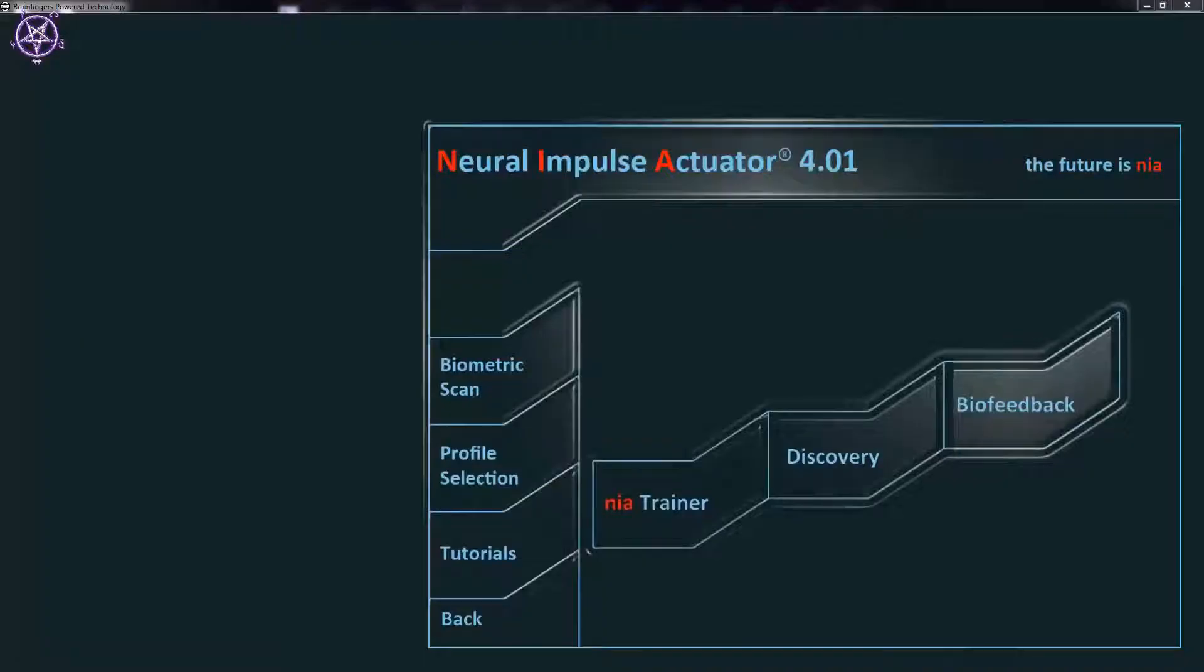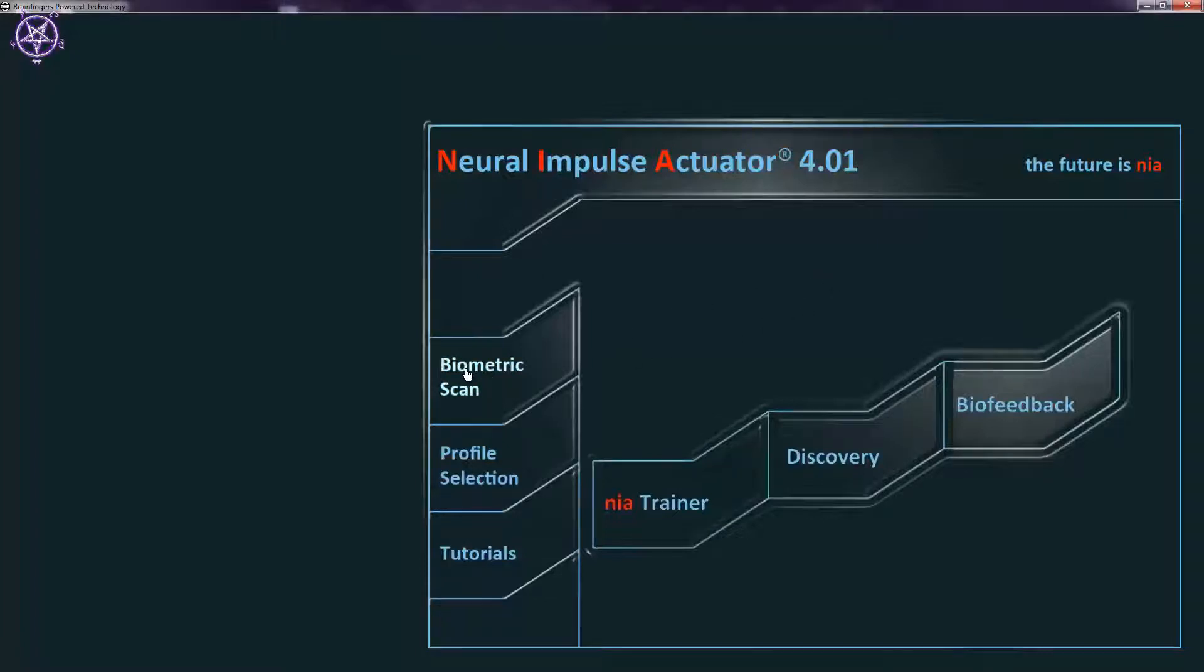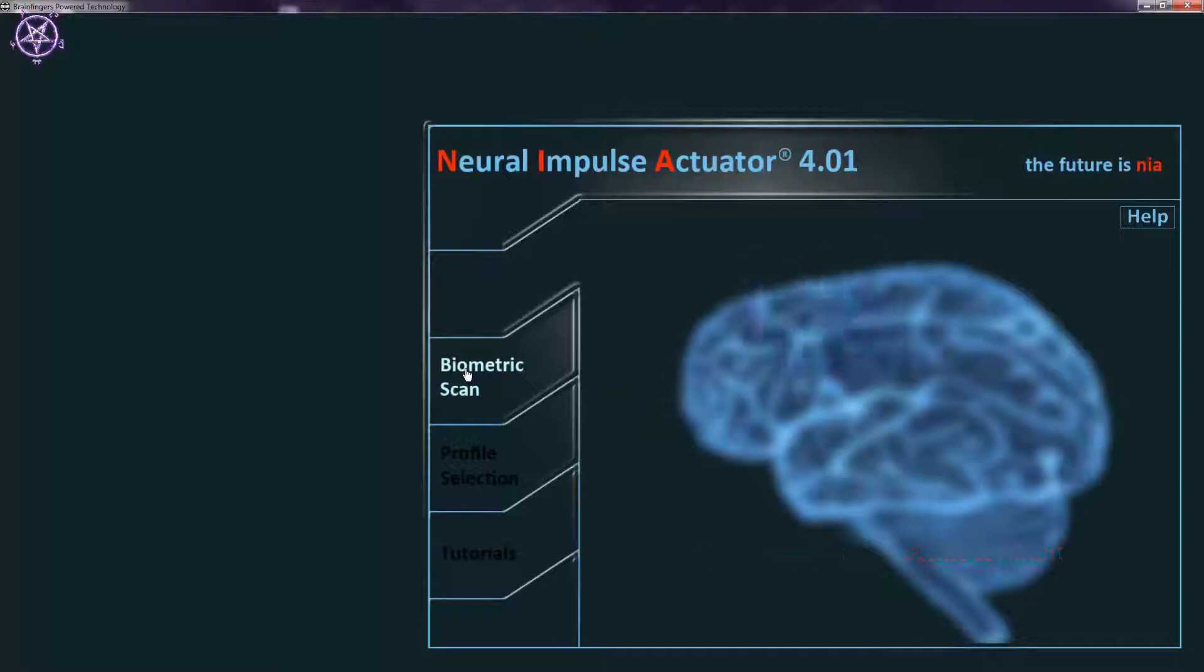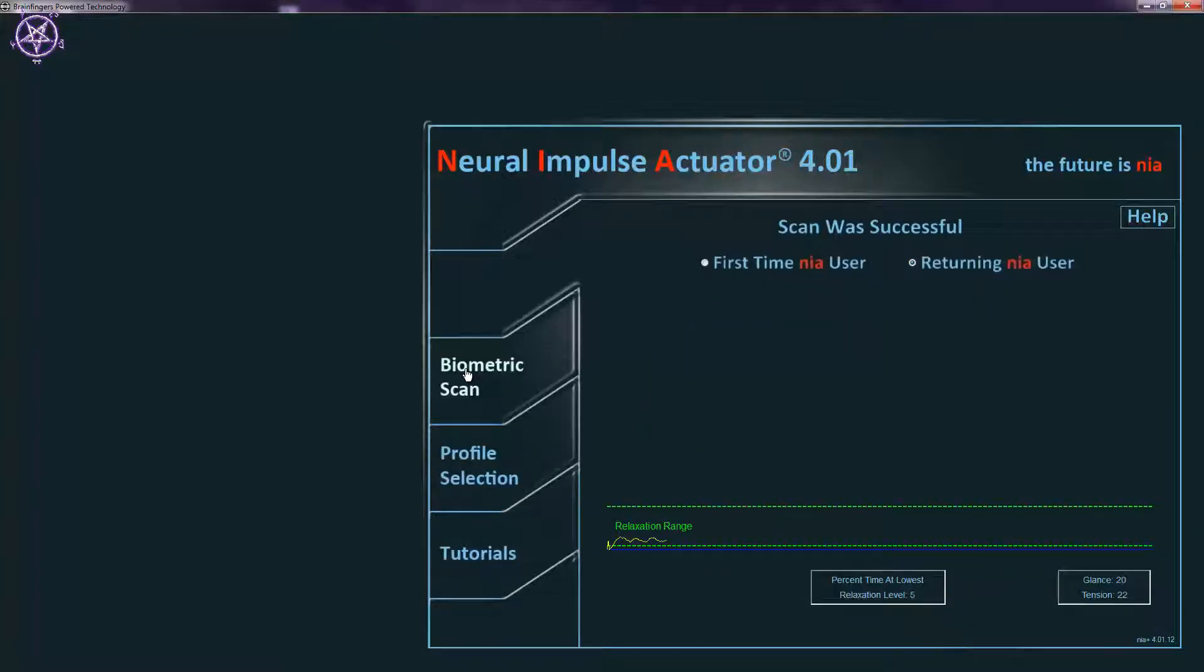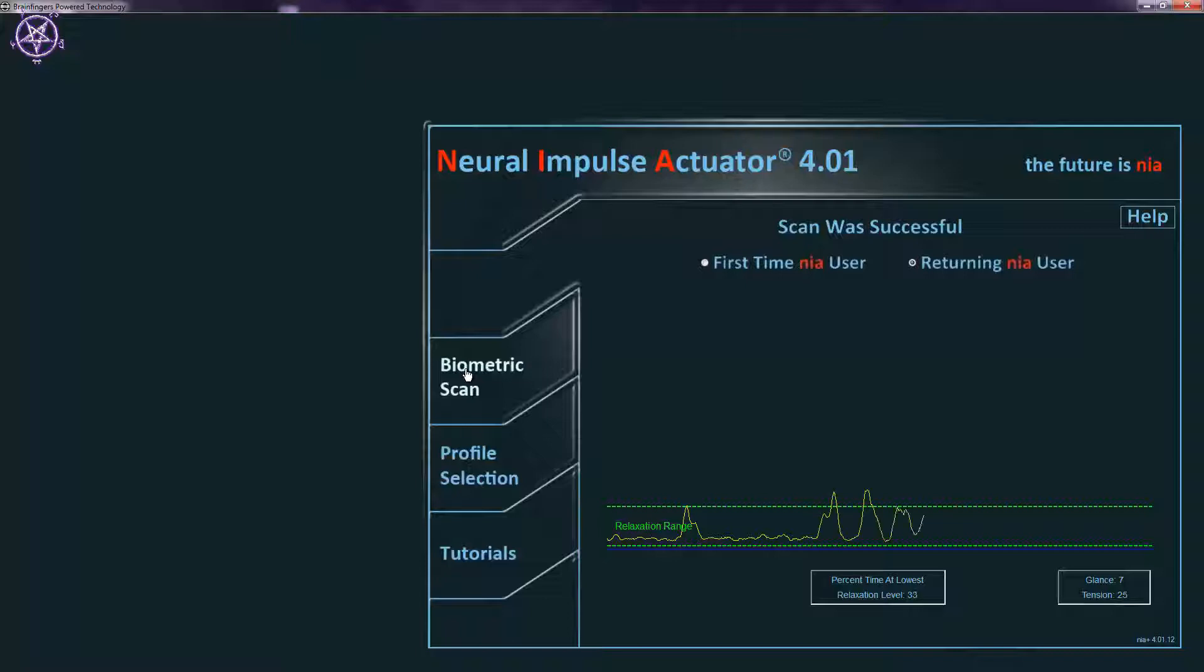Alright this is the neural impulse actuator interface. And to start off I will do the scan. I just can't talk while it's scanning so you will just have to watch it. And as you can see this line in there it reacts when I talk when I move a little bit that's just tension. Tension line. I'm trying to sit still. Not do anything but see it pump right about now.